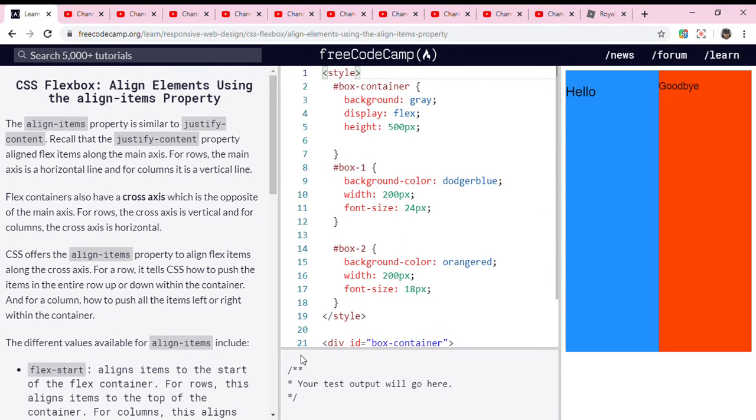Hi guys, welcome back to my YouTube channel. Today we're doing CSS Flexbox: align elements using the align-items property.